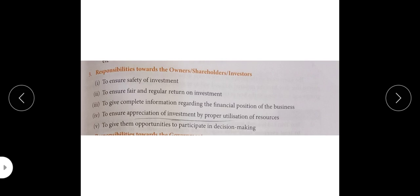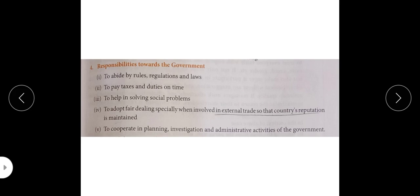Now we will move to our fourth point: responsibilities towards the government. If we think about what our responsibilities are for the government, first rules and regulations come to mind. Among rules and regulations, first is taxes — whether we are paying taxes and duties on time. Rules and regulations set by the government, like keeping a pollution-free area, keeping industries outside residential areas — all these rules and regulations must be followed; otherwise government can interfere in your business.